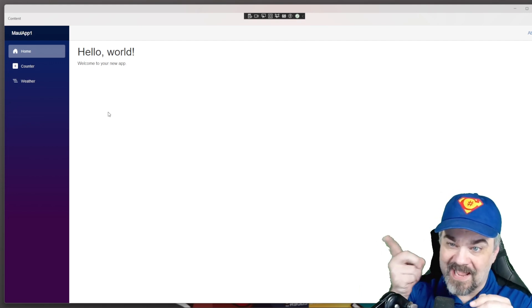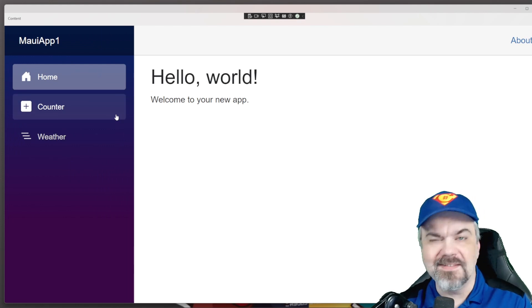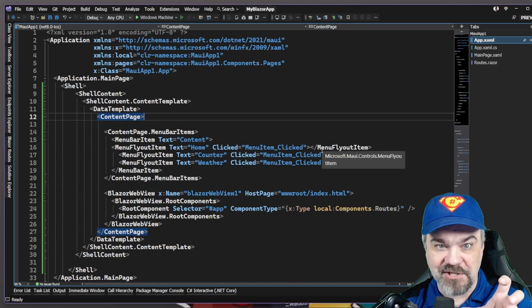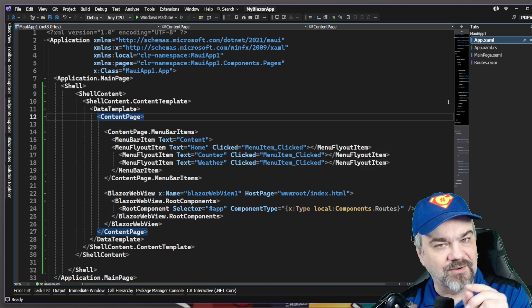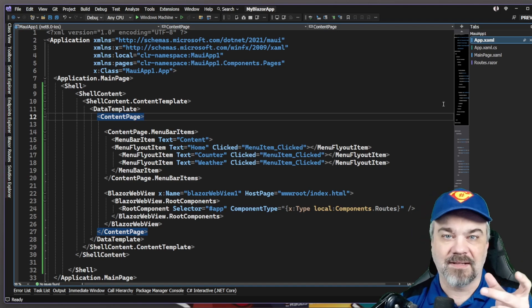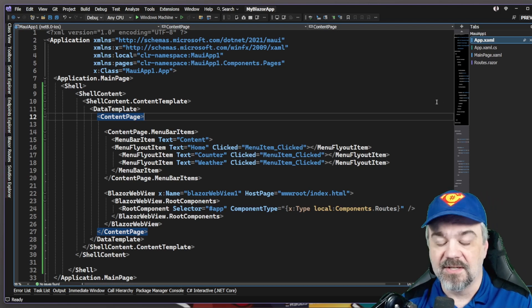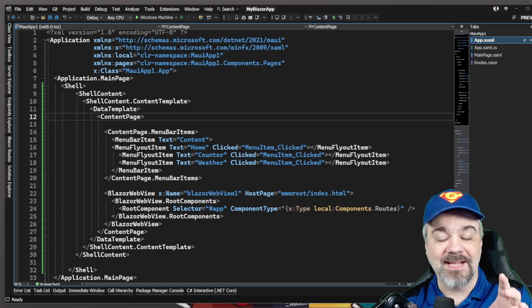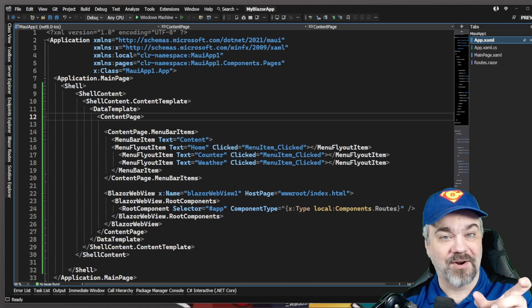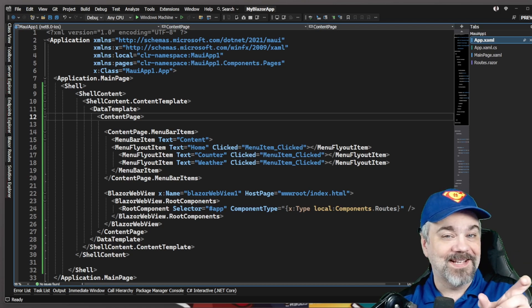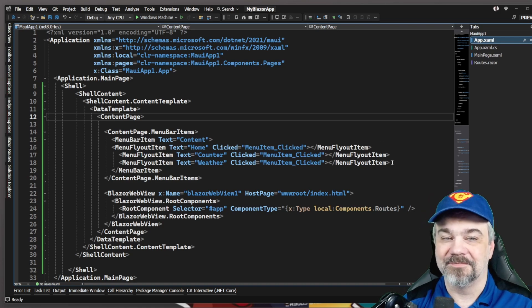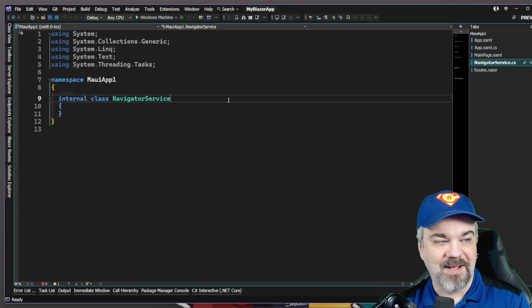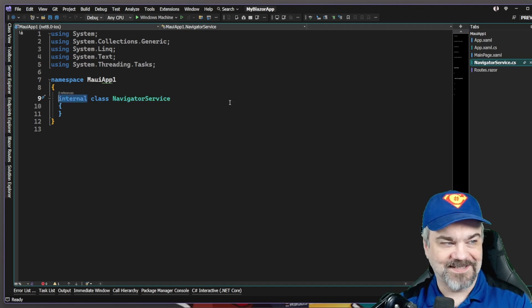Now I want to have that actually wire up and navigate inside my application. How do I do that? This is where it gets a little bit tricky because it turns out the web view doesn't have any kind of navigation available to us so that we can tell it to go other places. We want to tell the Blazor NavigationManager to navigate to other pages when we click on menu items. So we need to expose that to our .NET MAUI application so that it can navigate around.